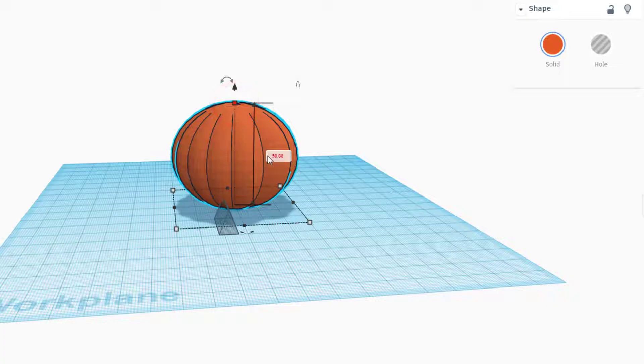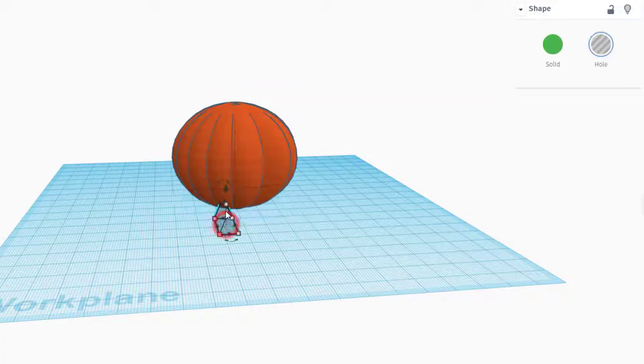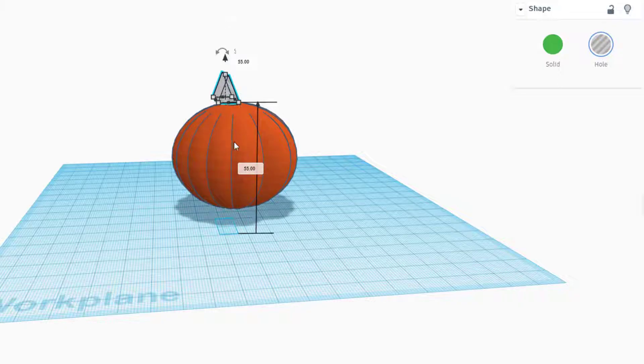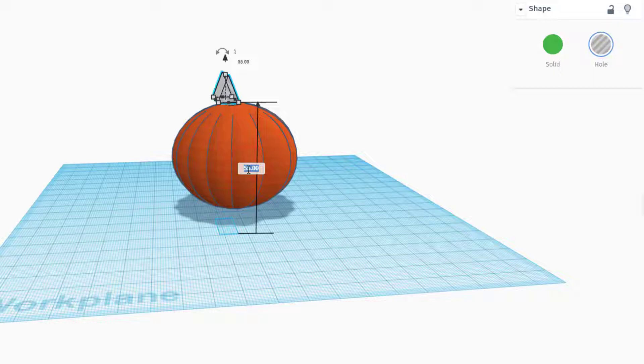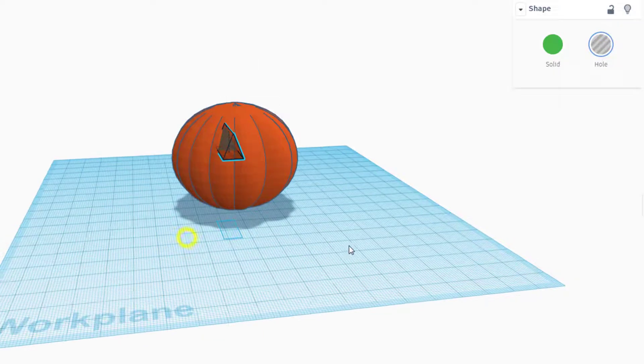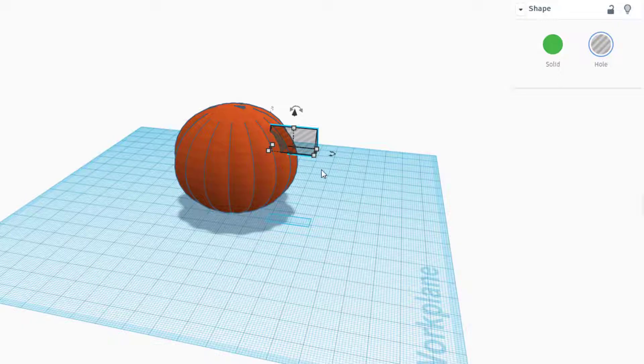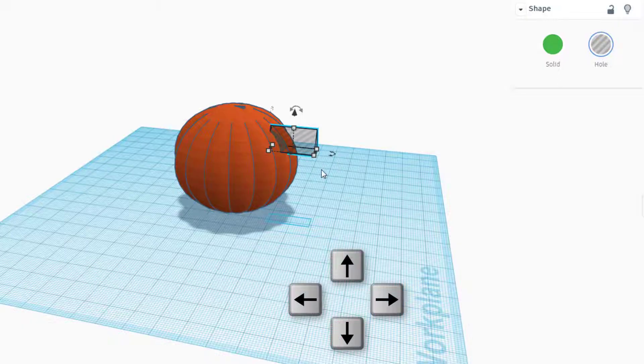Remember my pumpkin is 50 high, so I want my eye to be like 35 or 40 high. I'm gonna just grab the cone and lift it to whack-a-doodle-ville, and then I'm gonna type 35 for how high I think I want my eye.